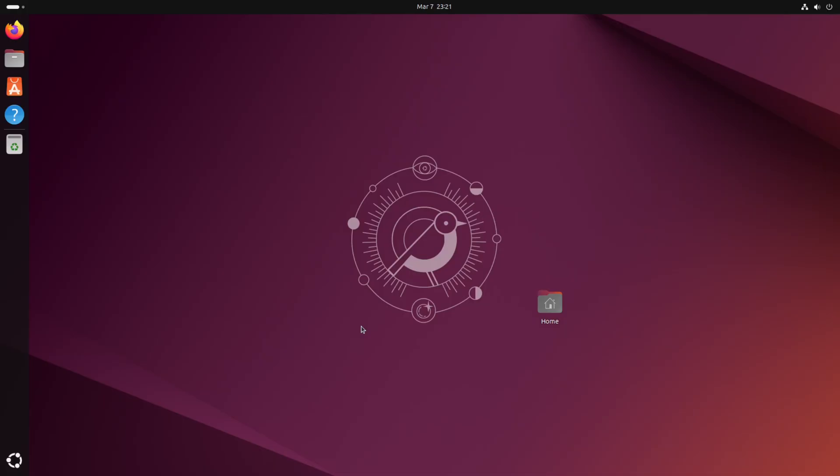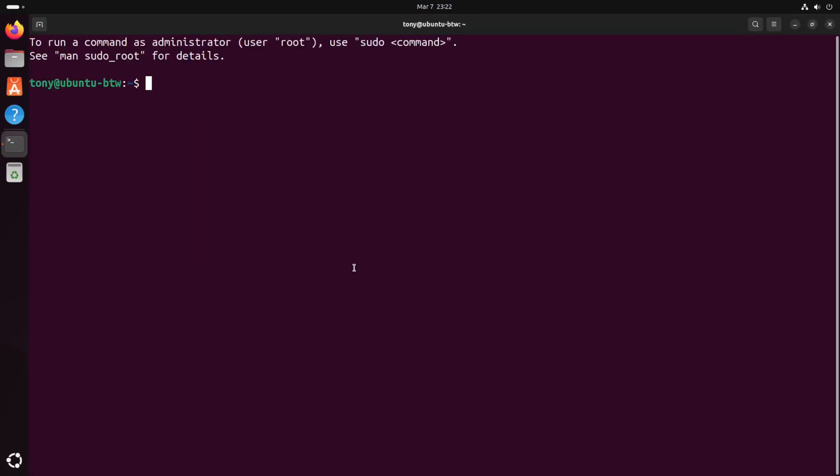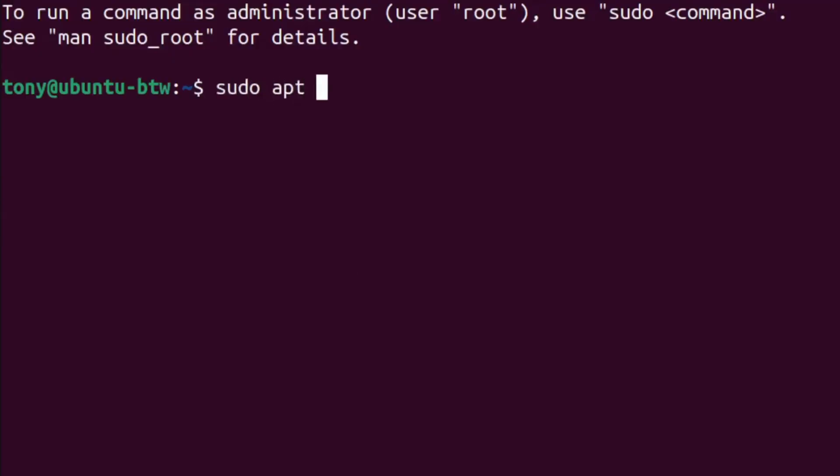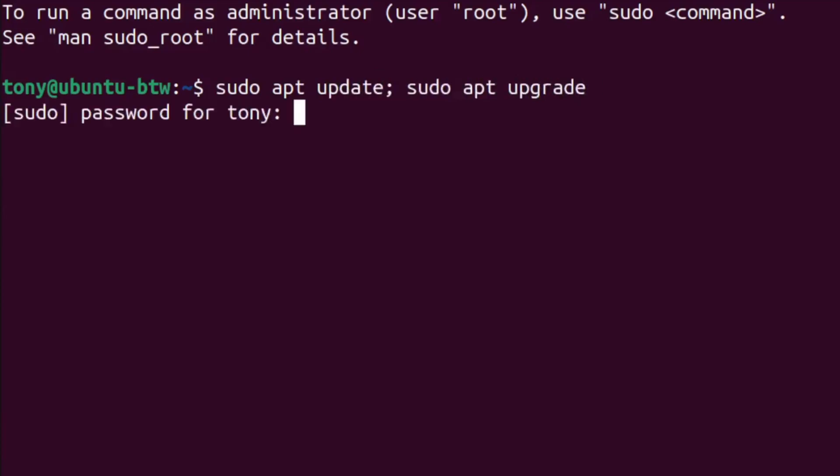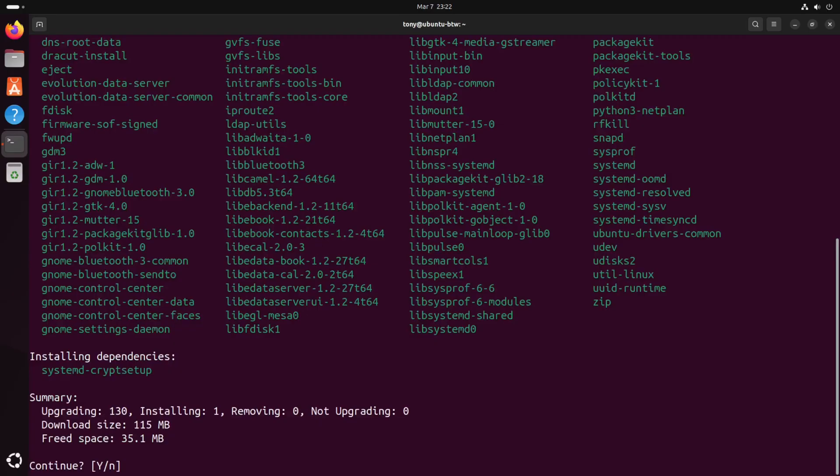The first thing we're gonna do is open up a terminal. And we're gonna be doing that a lot today so let's remember the key bind of ctrl alt t. Let's maximize that. In Ubuntu the package manager is called apt. You can sync your packages and install them with this command sudo apt update sudo apt upgrade.